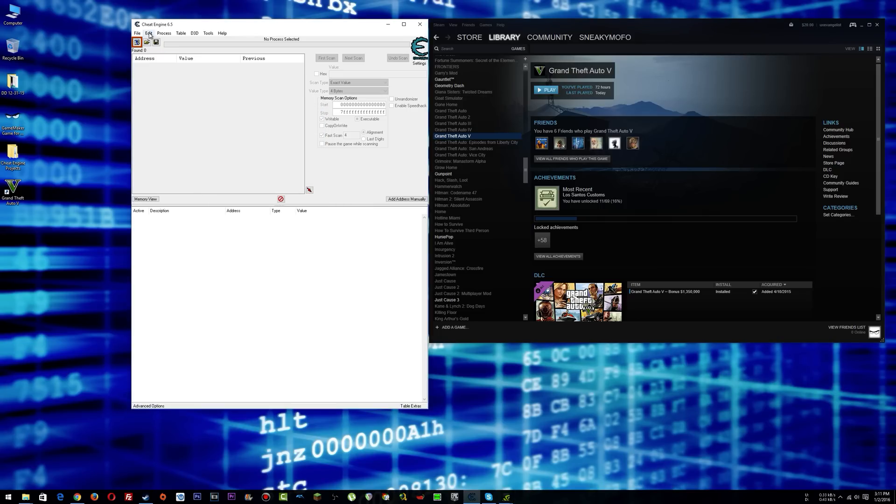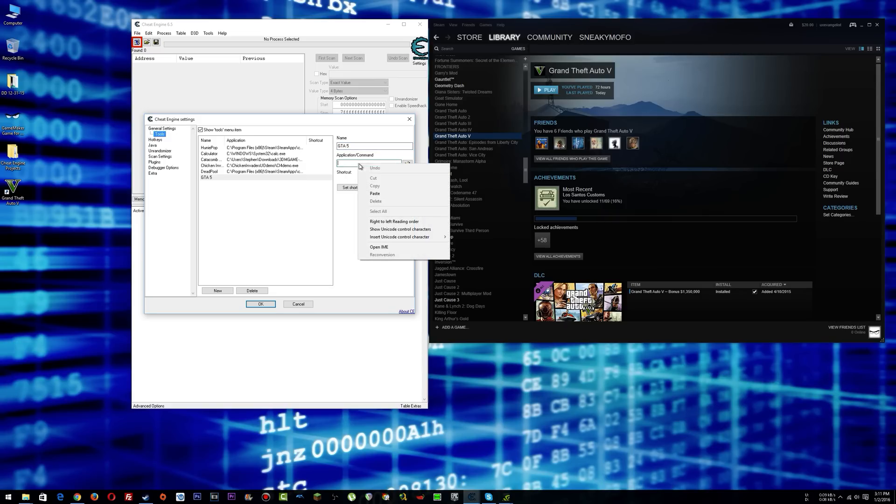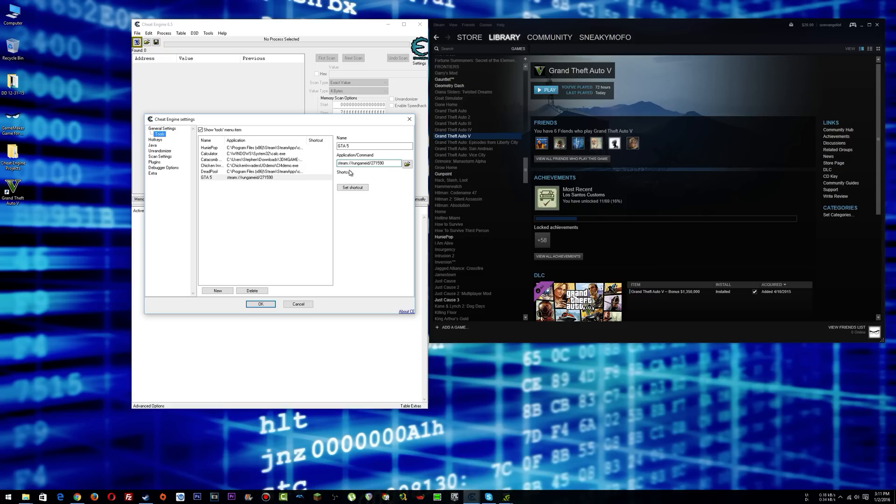And then what you can do is go edit settings, tools, new, call it whatever you want, GTA 5, and then right here you just paste that and then say OK.